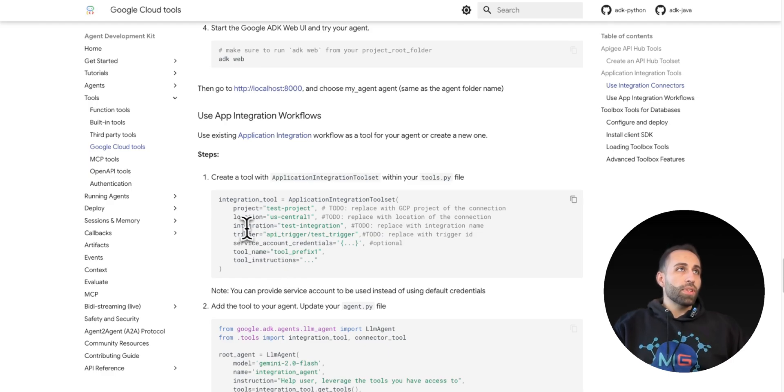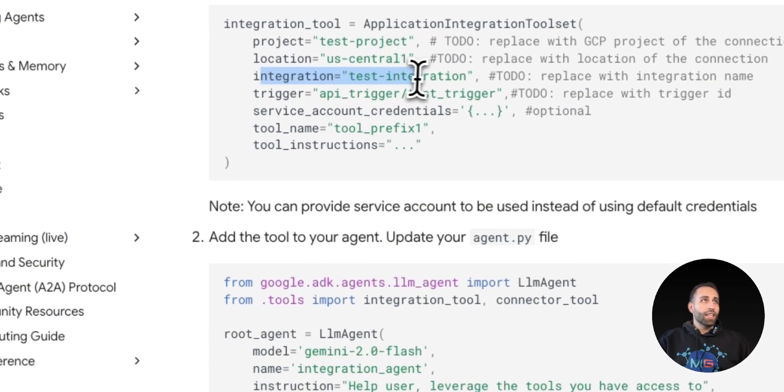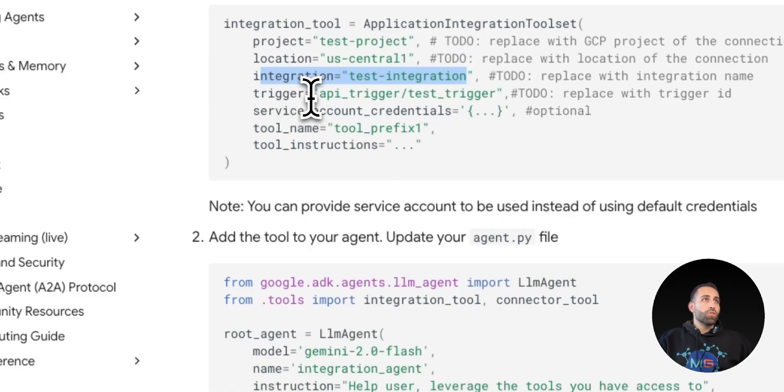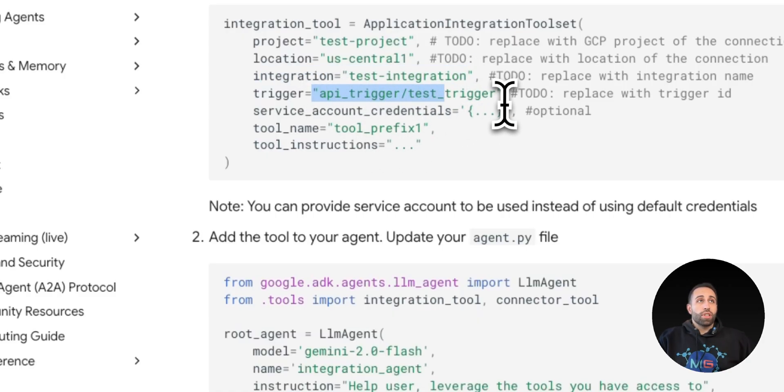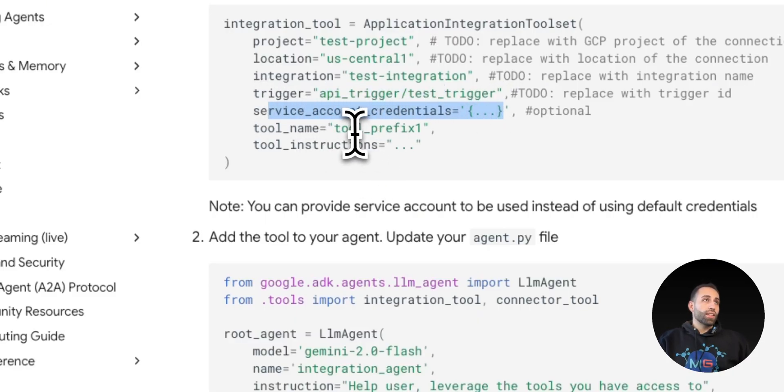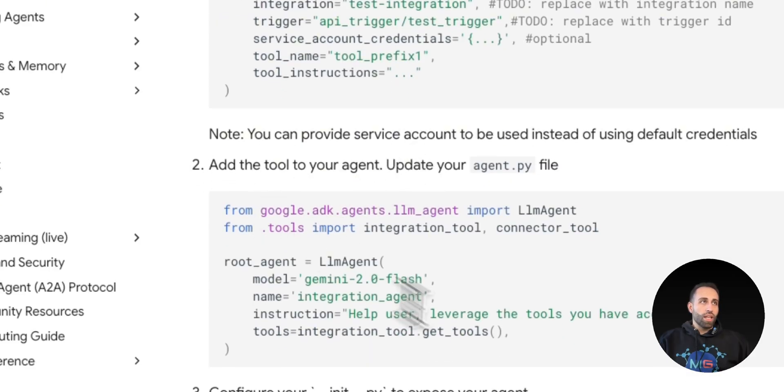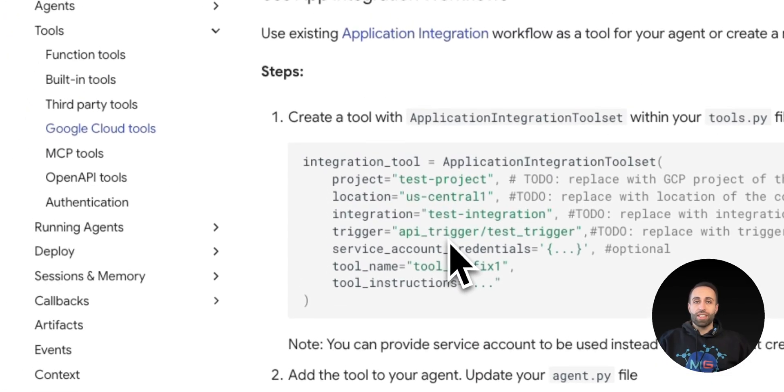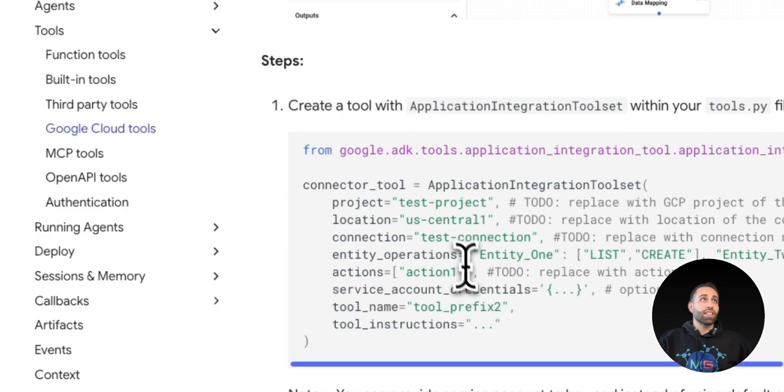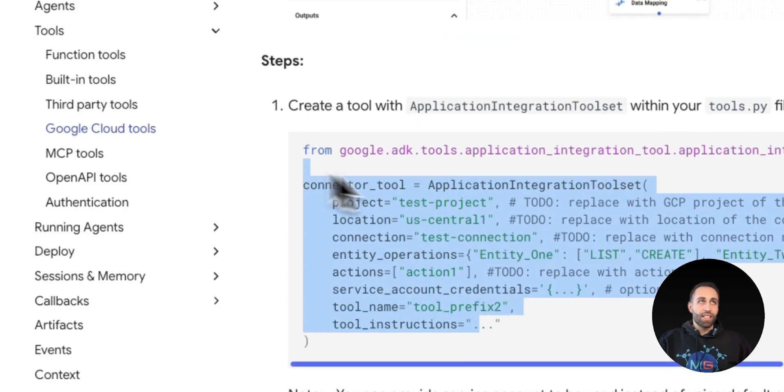So very similar to how you create a connector to connectors, you can create also connections to workflows. We're just simply letting the name of the integration or automation that you create in Application Integration. We're triggering that with an API call. And potentially, if you are using a service account to authenticate that, you can add it here, and then list of tool names and tool instructions. And there you go. Now your agent can trigger this automation if needed, beyond just triggering the connections as needed.